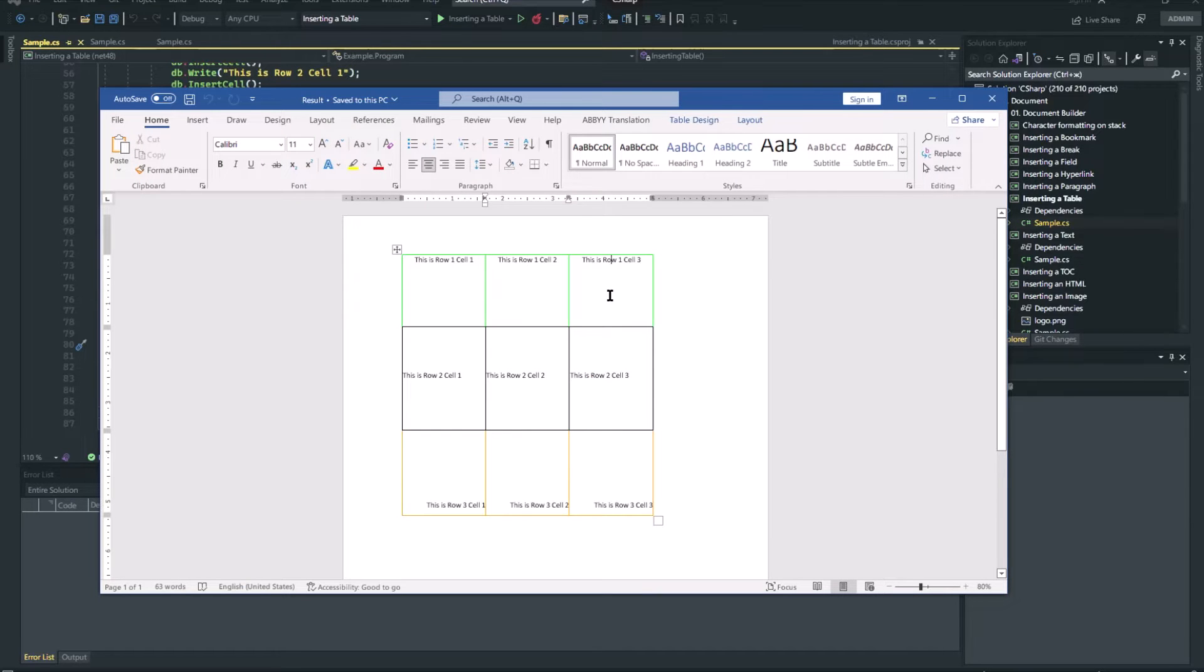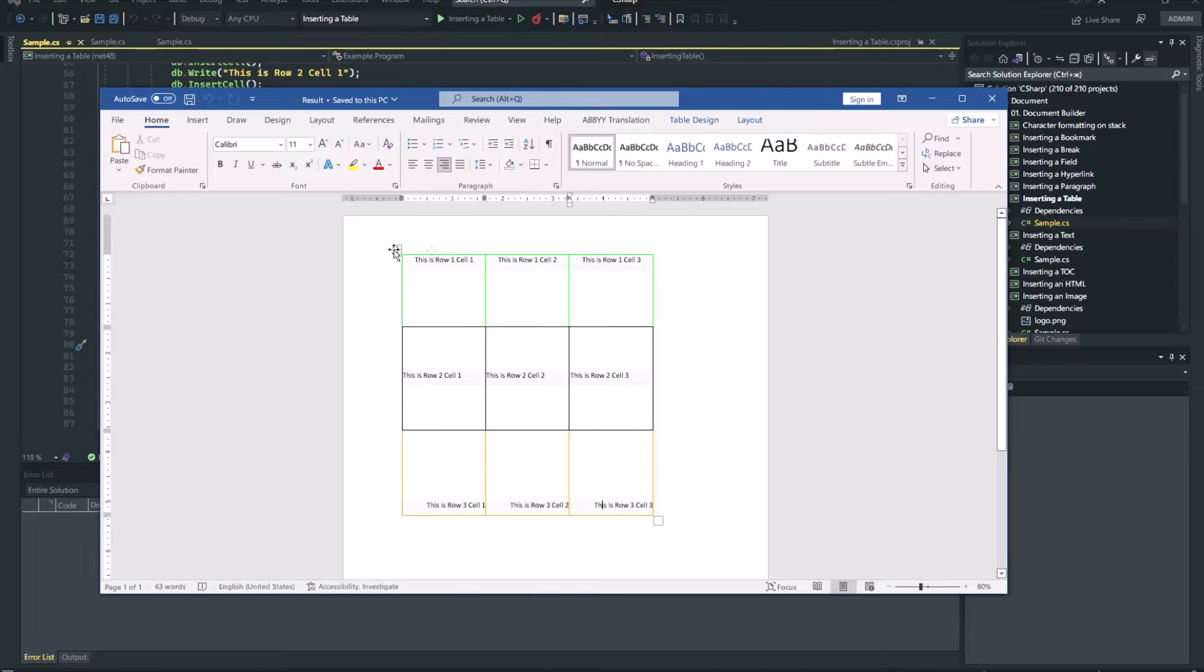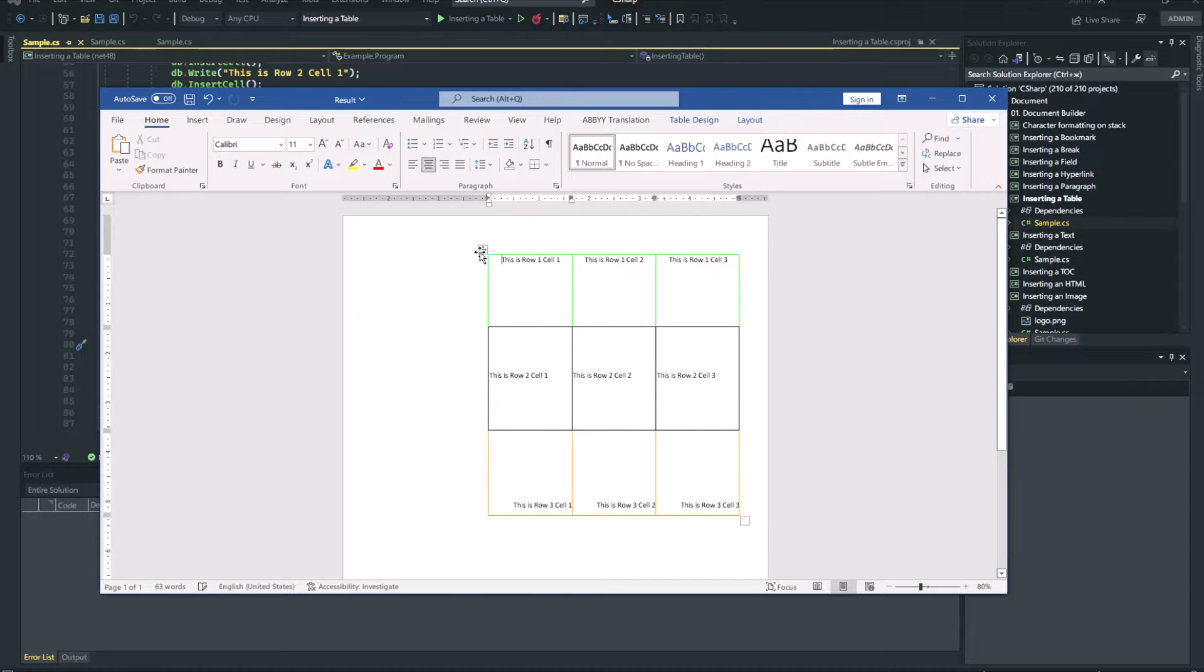This example creates a simple table with three columns and three rows.